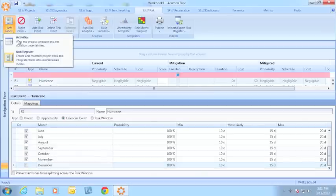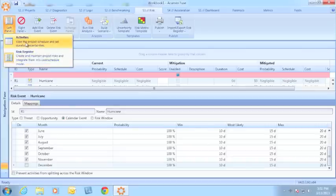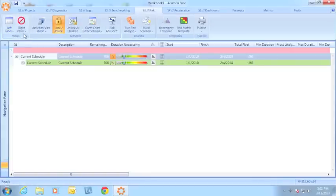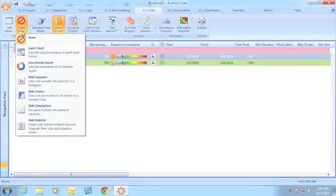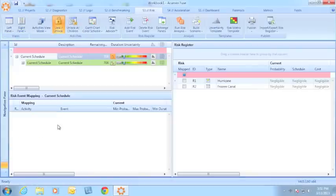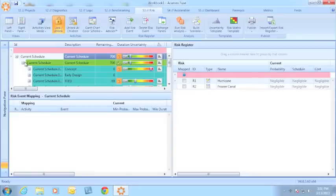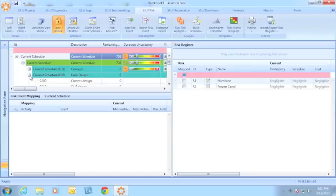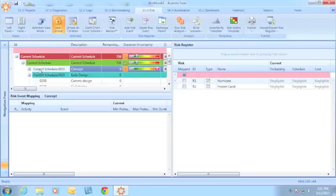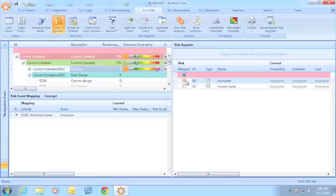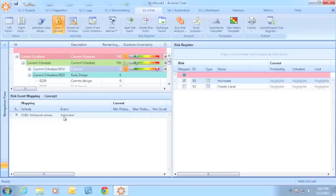We've also revamped the risk event mapping feature to let you quickly see which activities or which events have been mapped to each part of the schedule. Looking at concept, I could quickly map my hurricane activity to concept, and I see that new mapping here along with the details of the activity and the event.